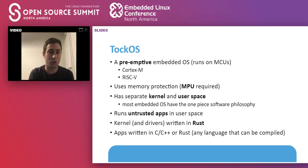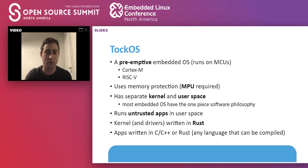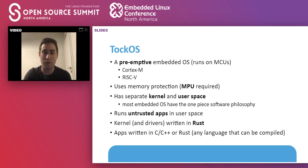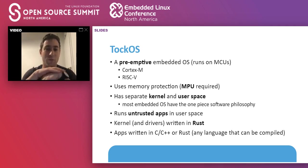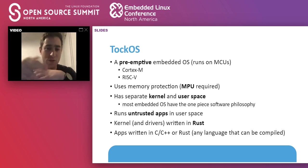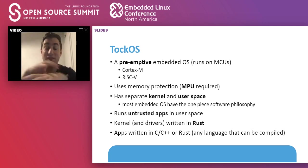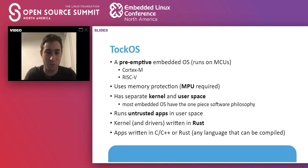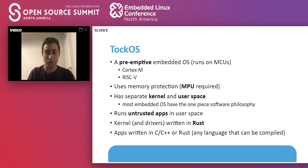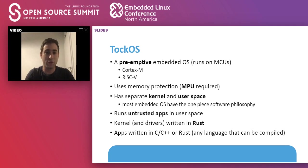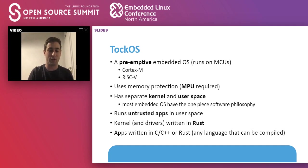So a few facts about TOKOS. It's a preemptive operating system. It was designed for Cortex-M CPUs, and then it has been ported to RISC-V because it's really a growing architecture. What makes it really different from other embedded operating systems that I have worked with, it uses memory protection out of the box.